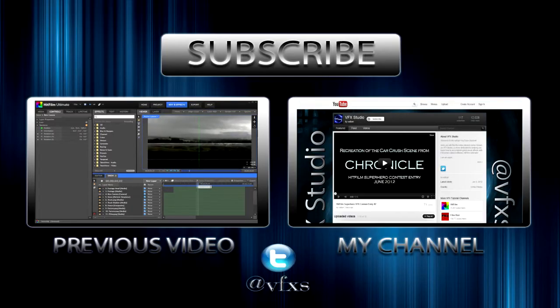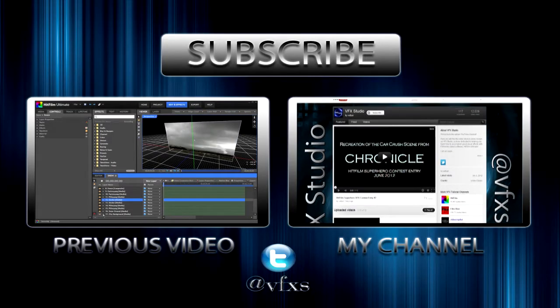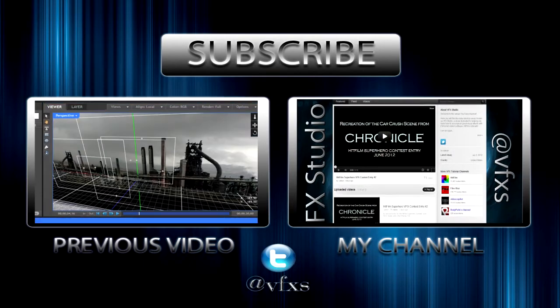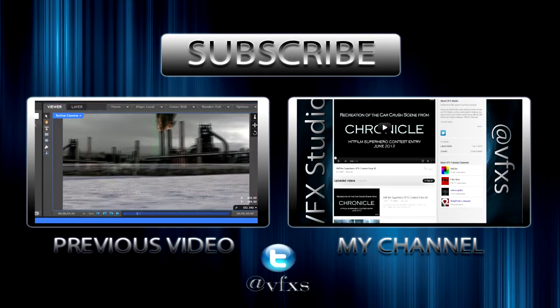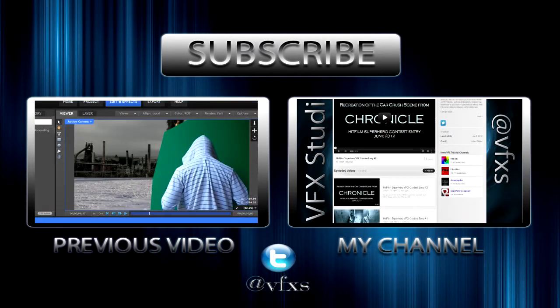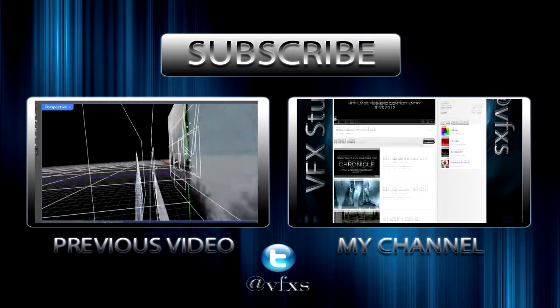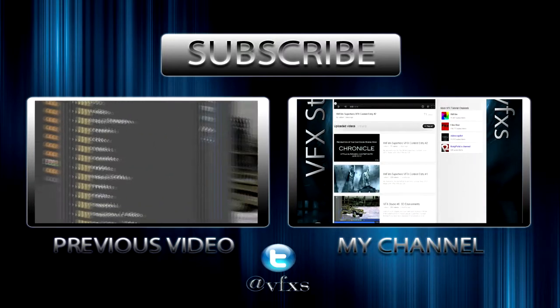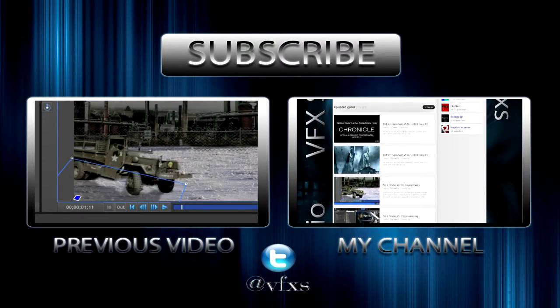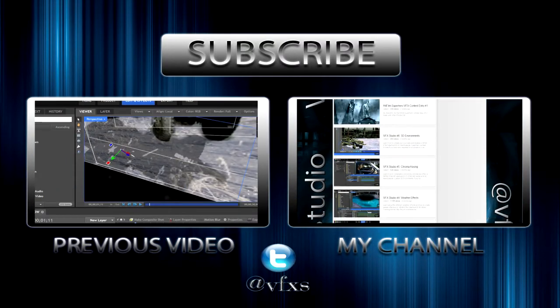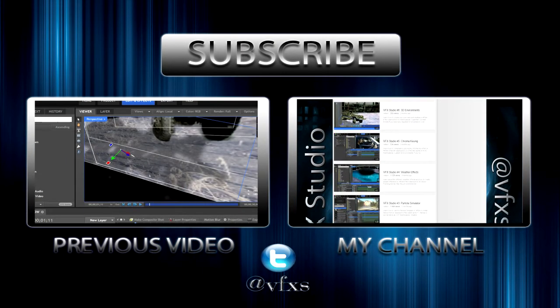Thanks a lot for watching guys. If you enjoyed this tutorial please leave a like rating below and consider subscribing if you haven't already. If you have suggestions for new effects or any questions feel free to leave a comment below. You can also follow me on twitter at VFXS. Anyways guys thanks a lot for watching.